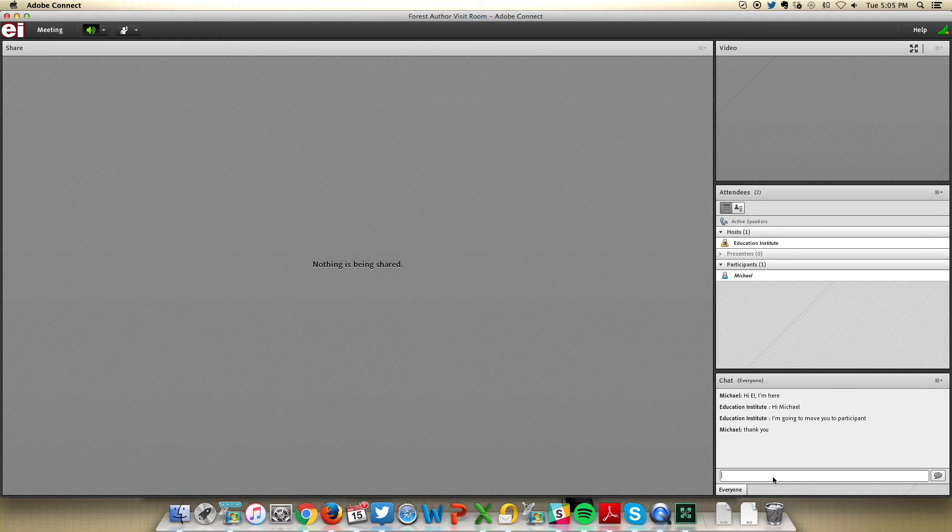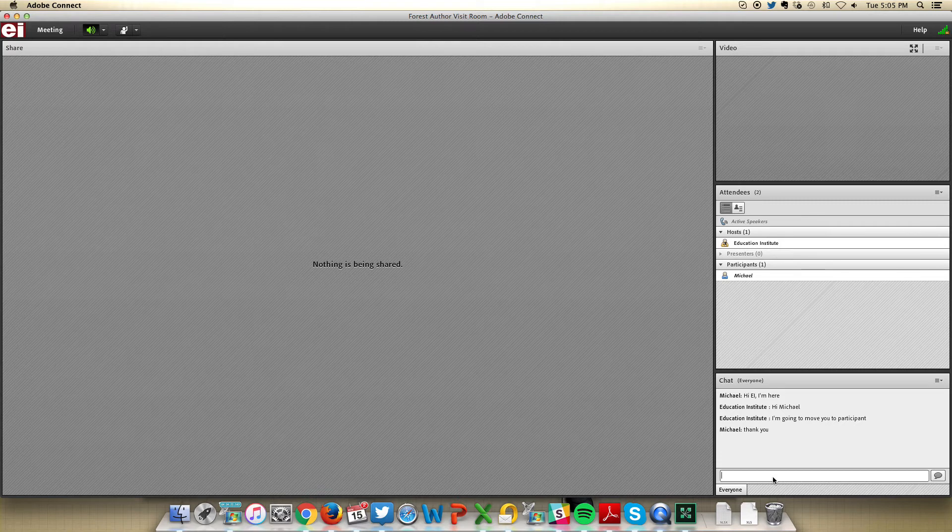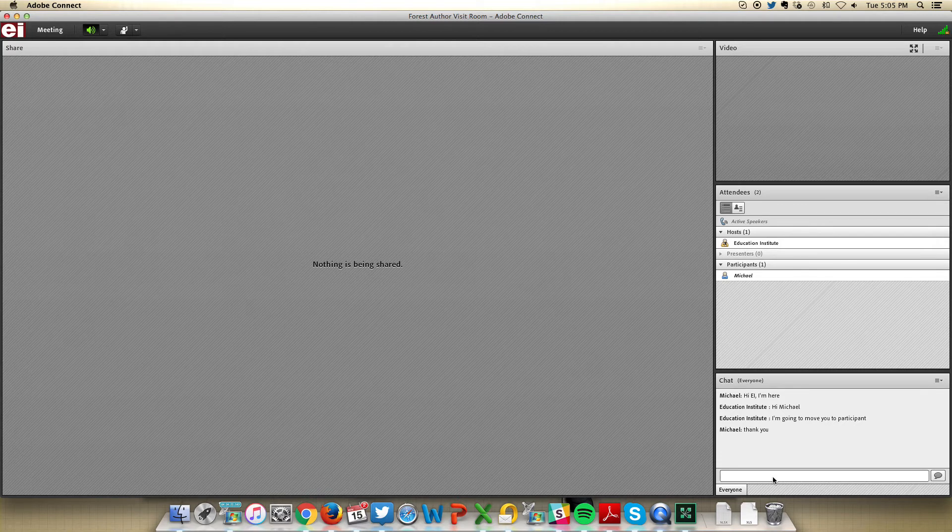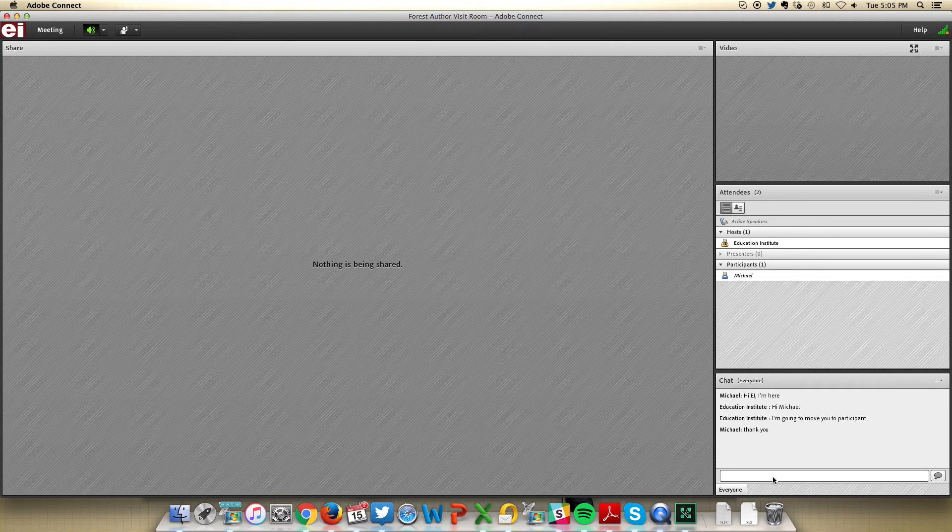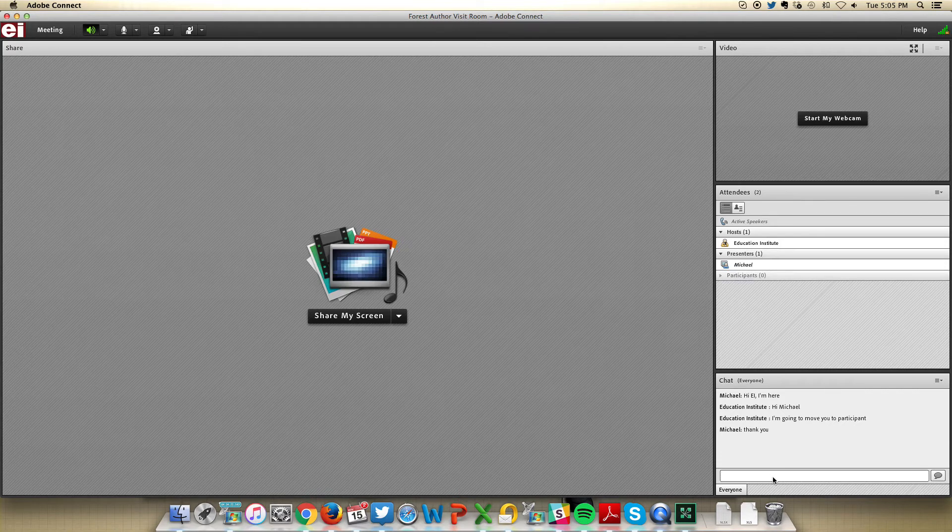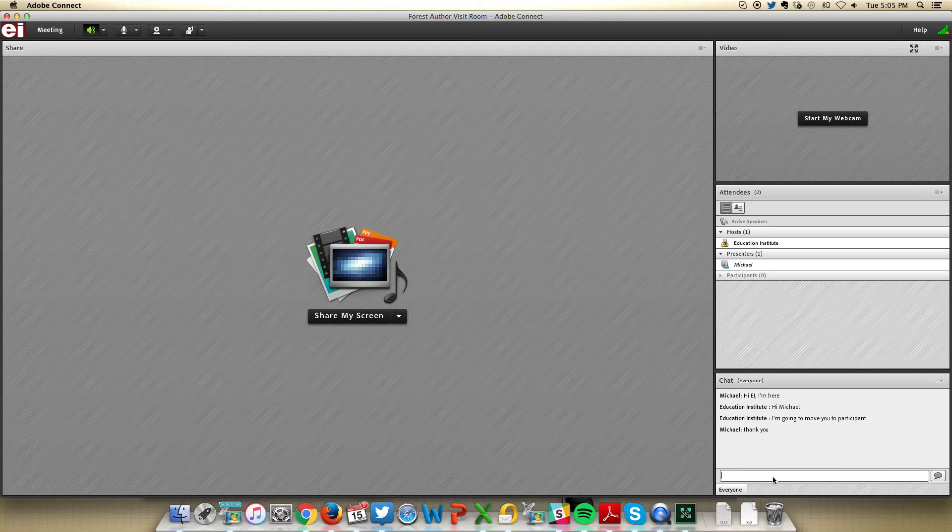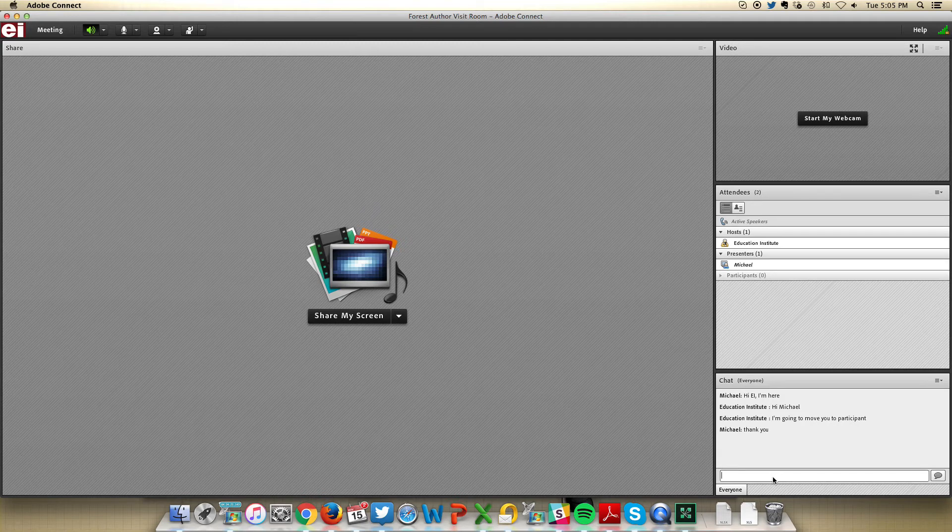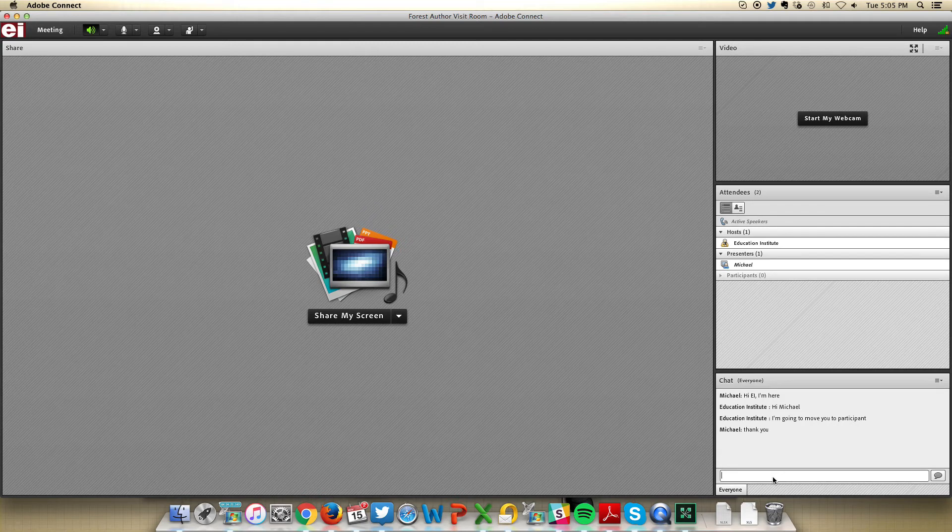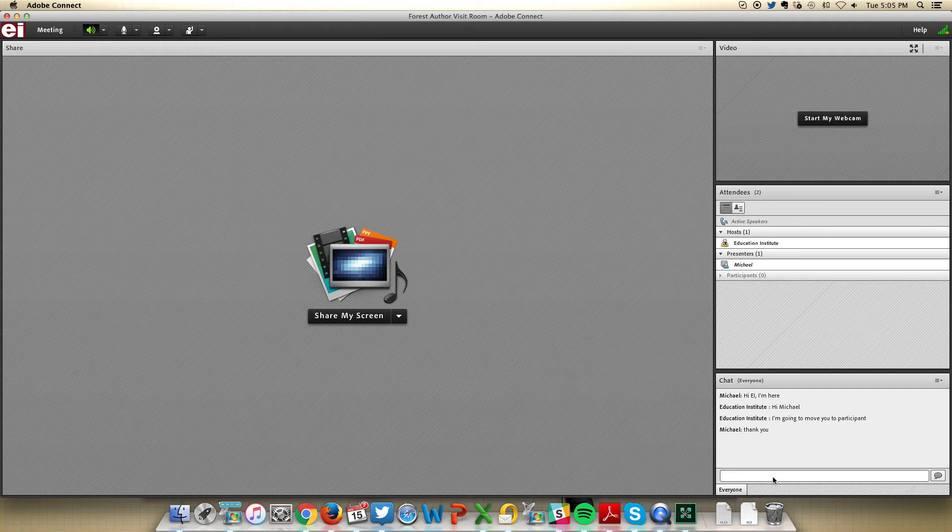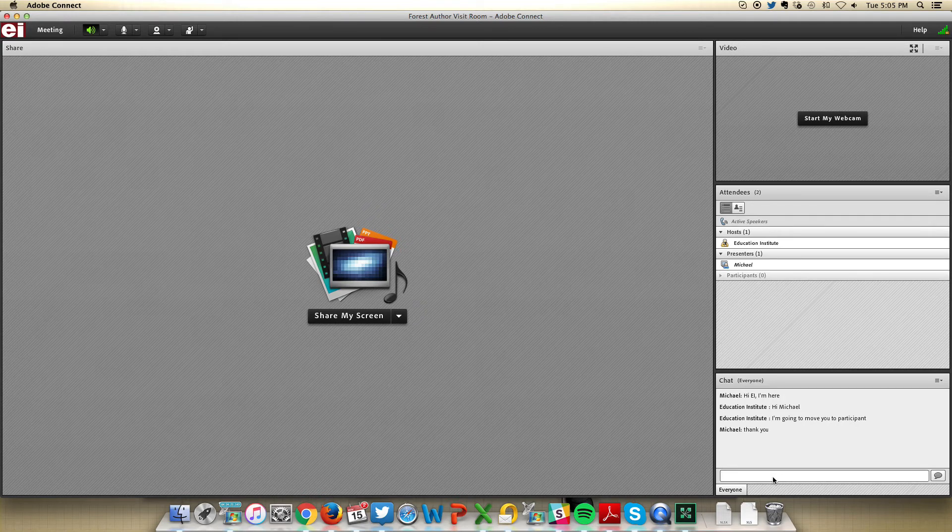So now I am being moved from a participant to a presenter. And you'll notice when that happens, the screen does change slightly. I have more options up top as well as in the center.